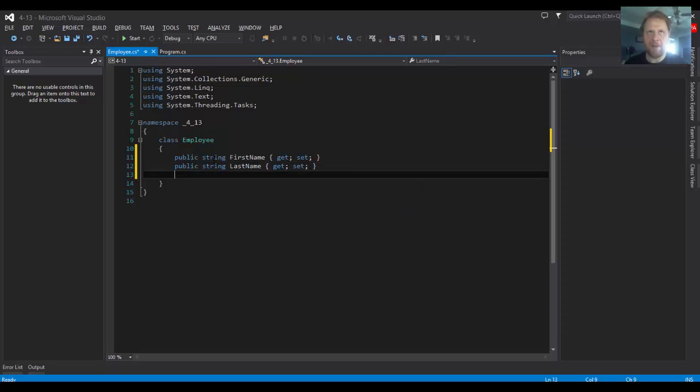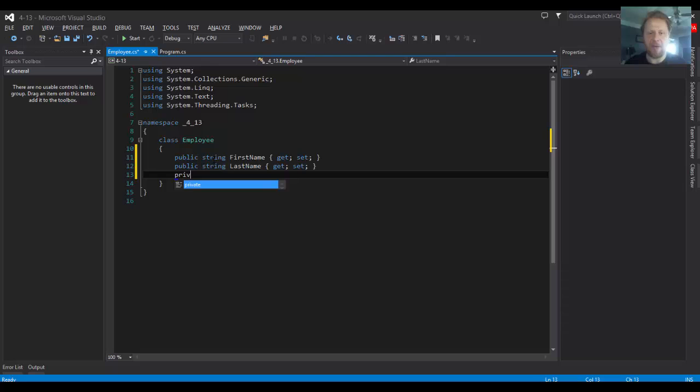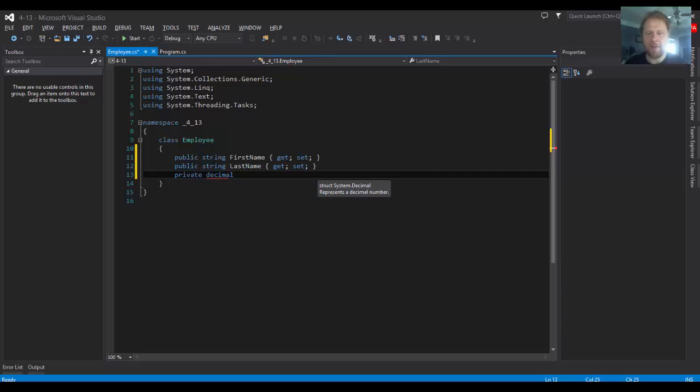Now the salary, that's going to be private because it's gonna be an instance variable. Private decimal for the salary. I will call it salary.